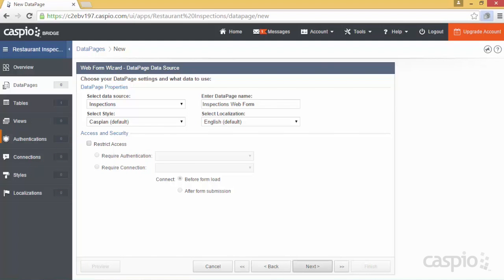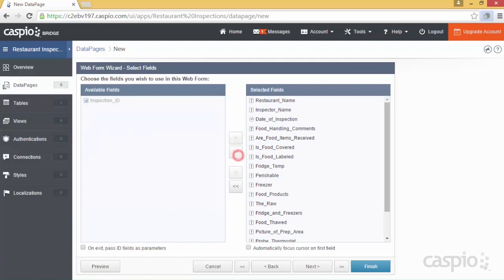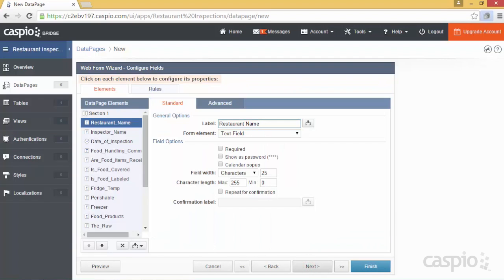On this screen, you can also apply a specific user-level authentication if you wish to password protect your data pages. On the next screen, we'll include our fields to the form, and finally, we'll modify each one of our fields using the Configuration screen.